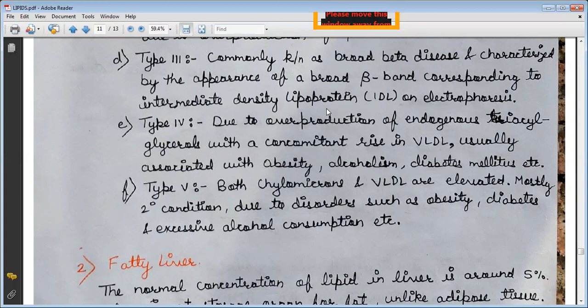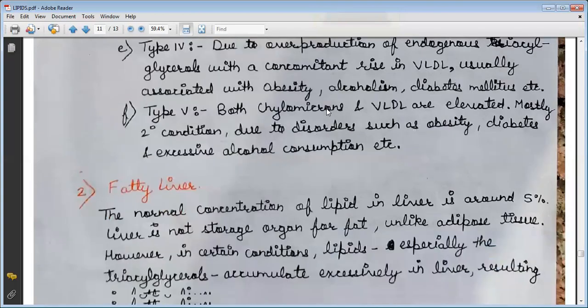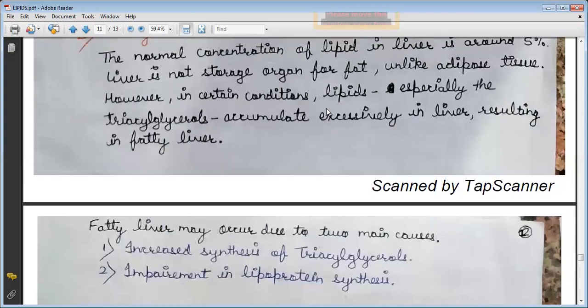Type 5, the last type, involves elevation of both chylomicrons and VLDL. It is mostly a secondary condition due to disorders such as obesity, diabetes, and excessive alcohol consumption.